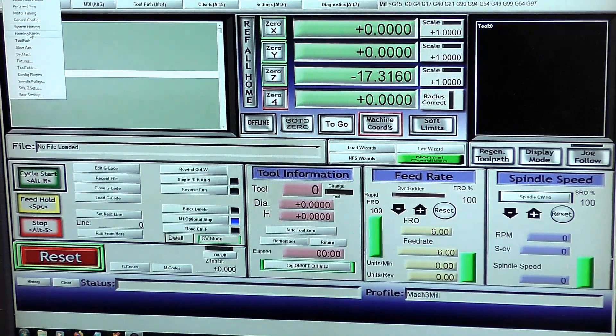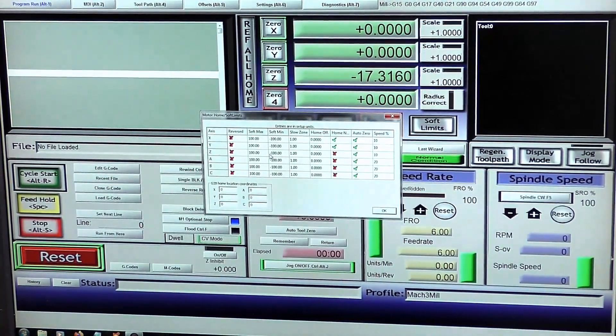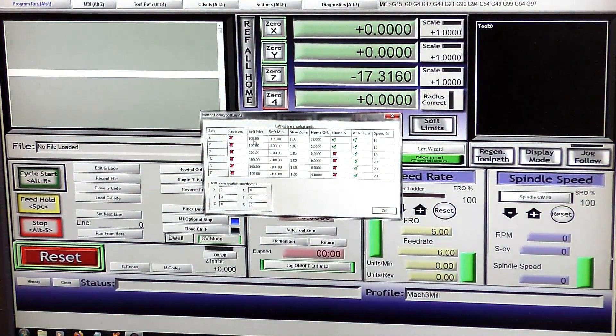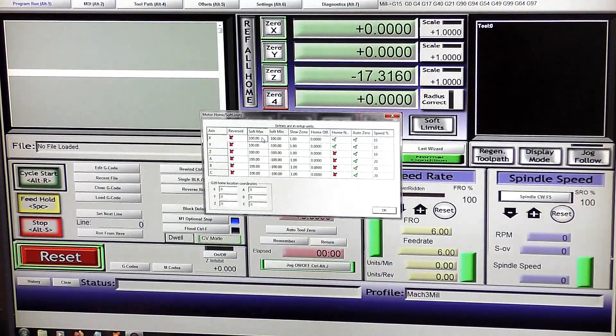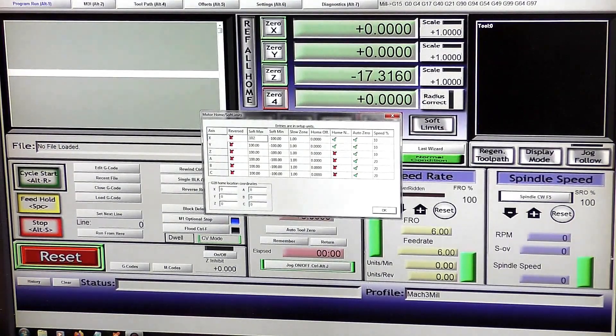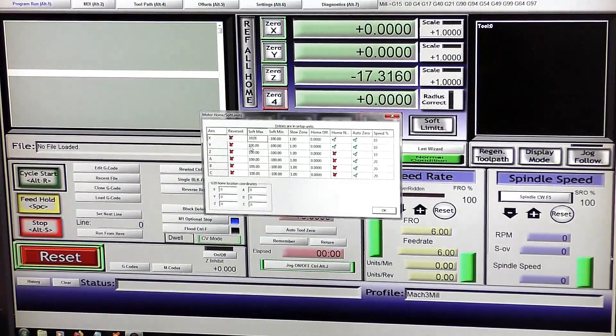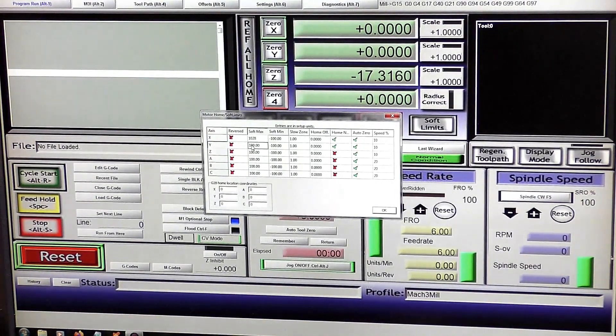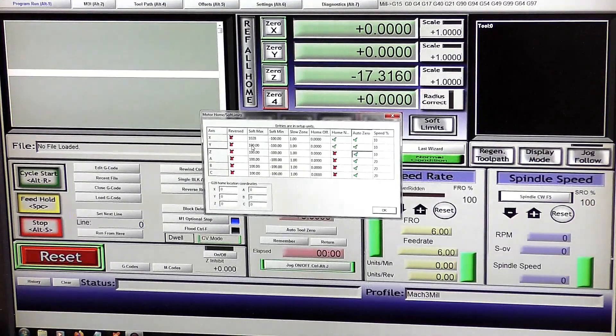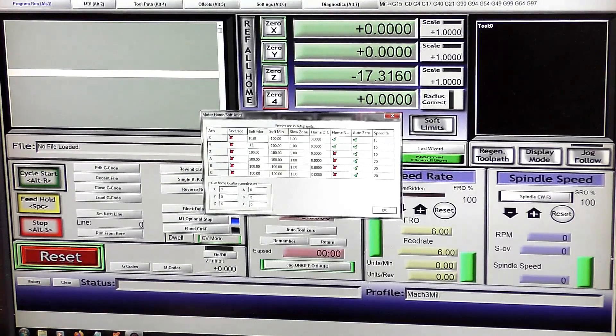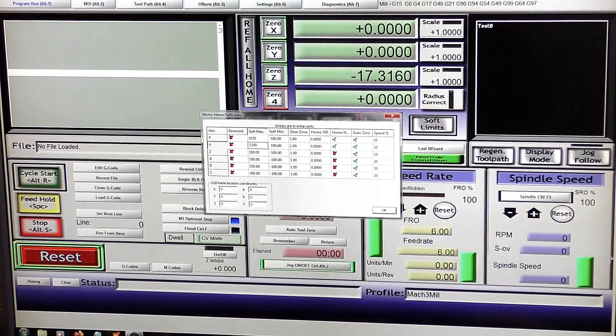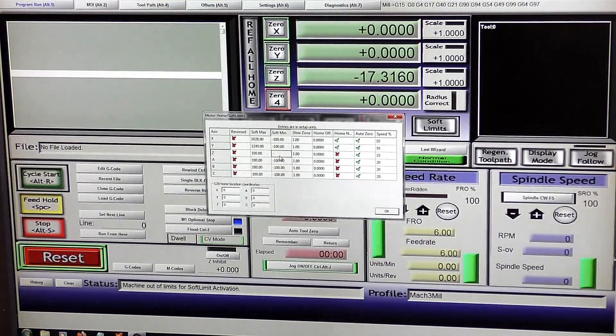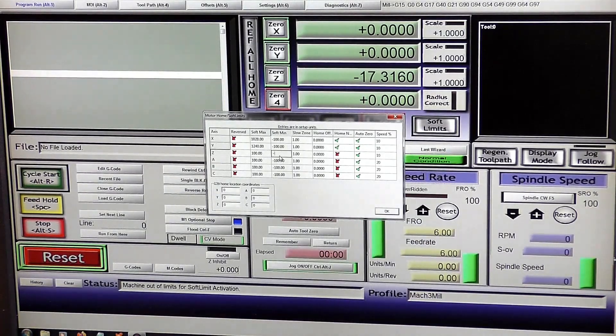And you can set them in here. Let's add 1,028 for X, 1,240 for Y, and the Z is in the minus direction, so that is 200.